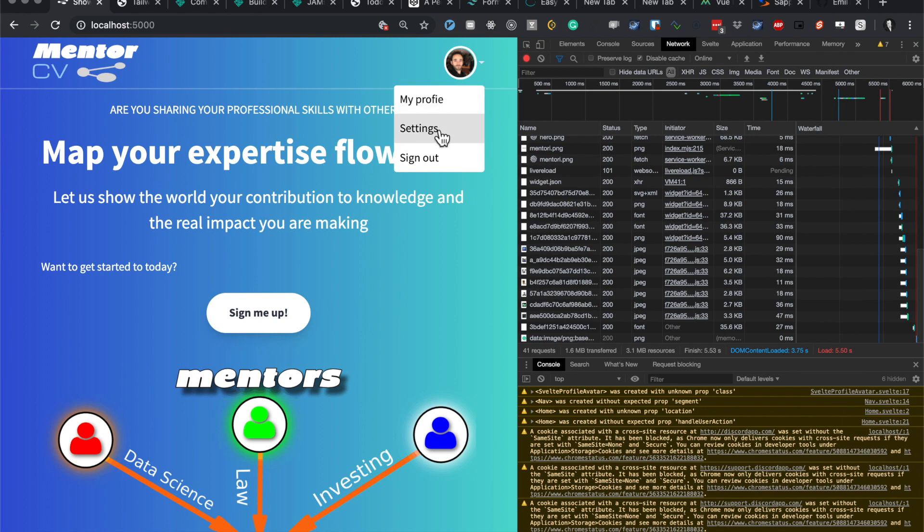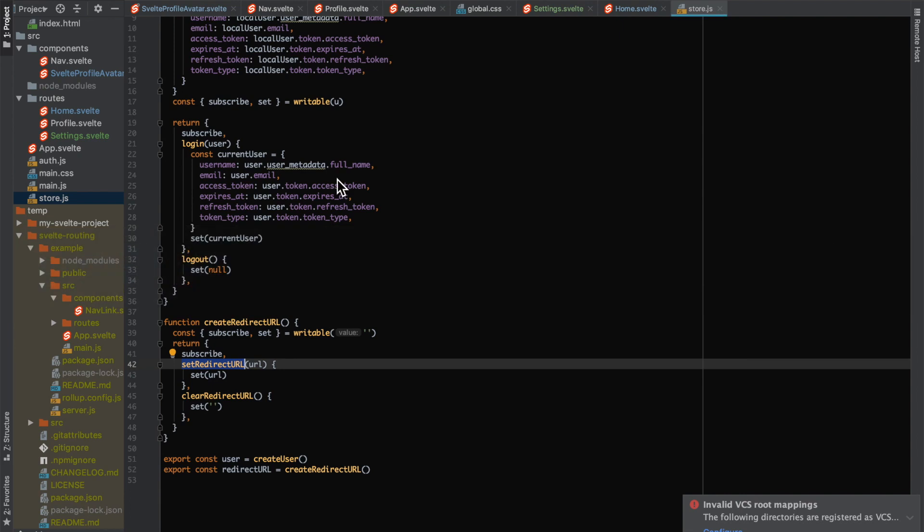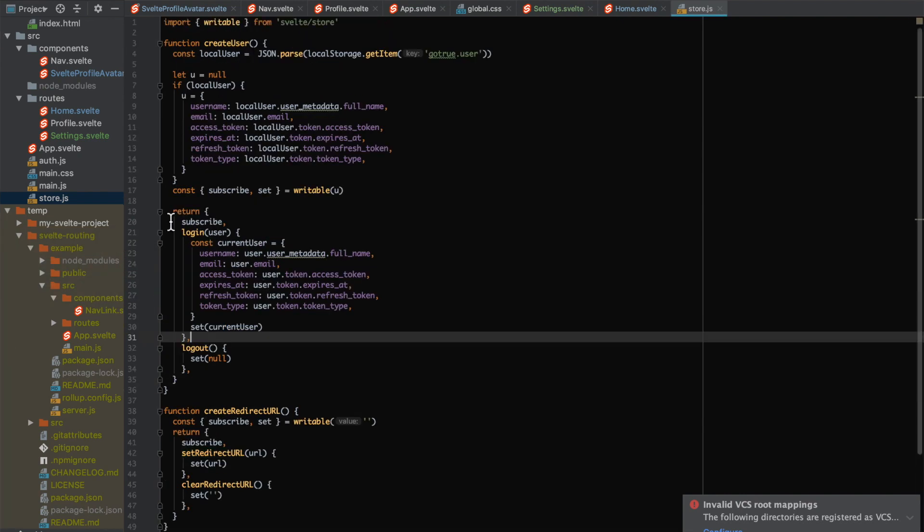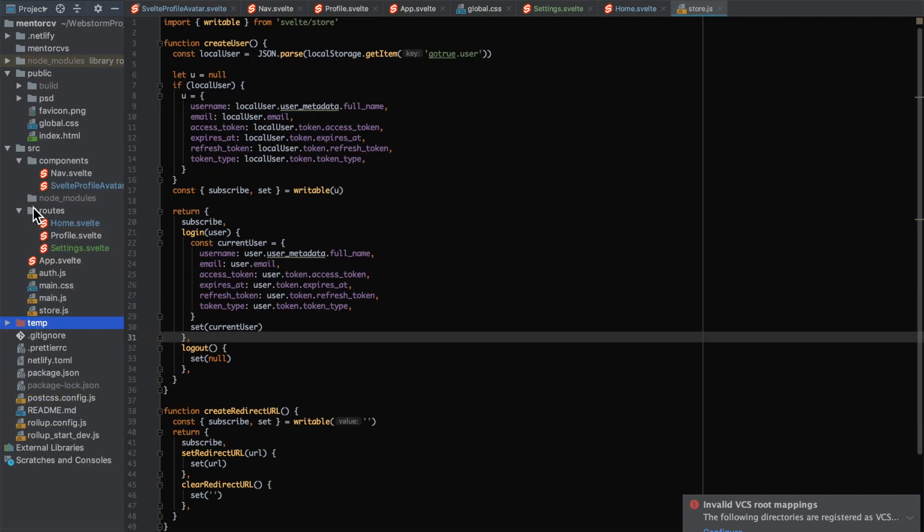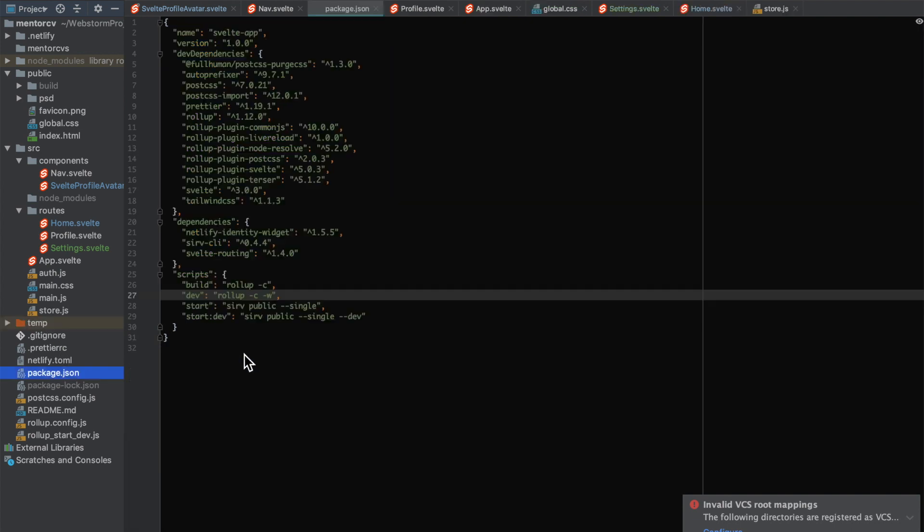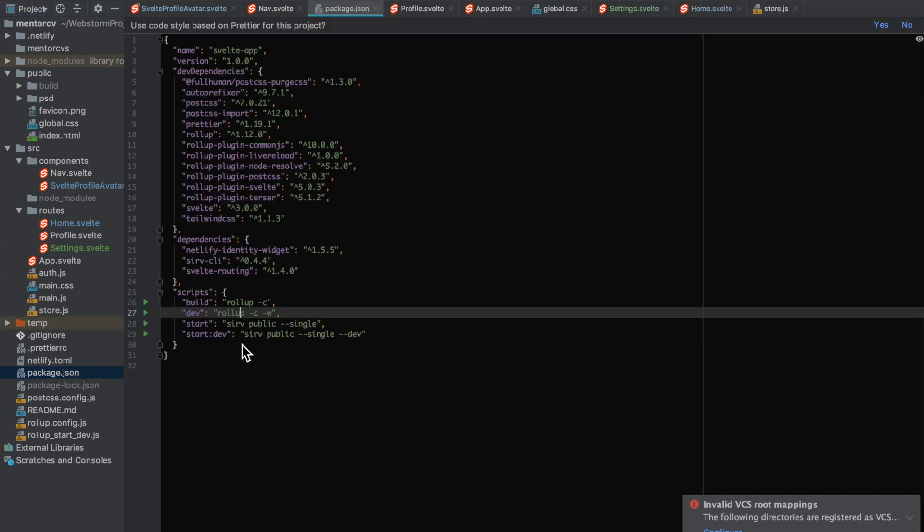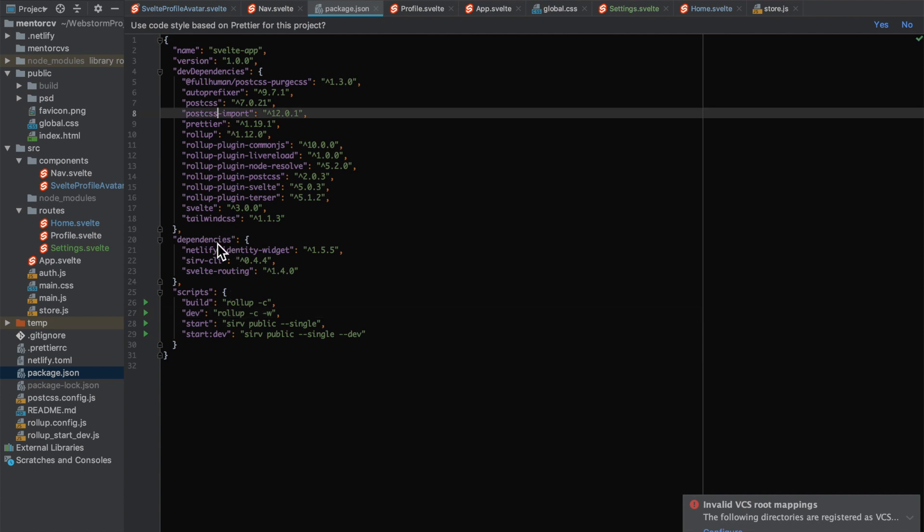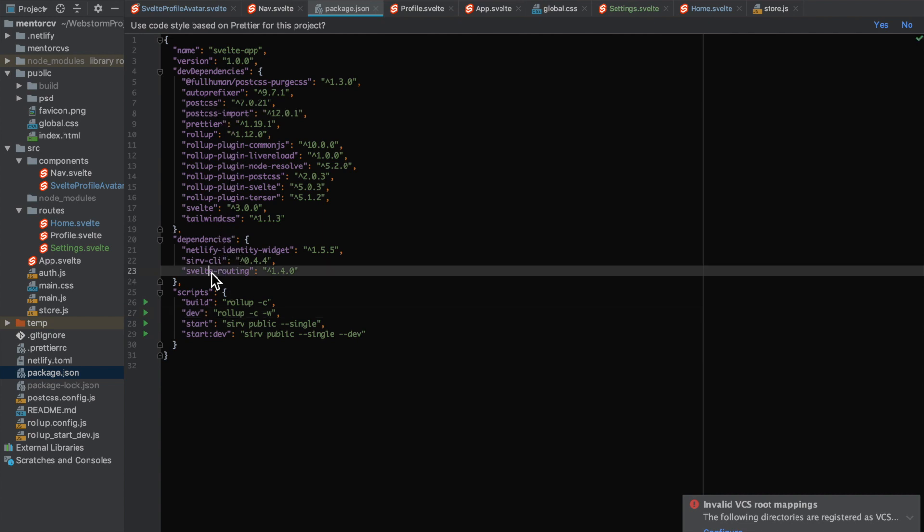The way to integrate it into your app is reasonably straightforward. You just need to download the Svelte routing package, and then what you do is wrap your app within the router.